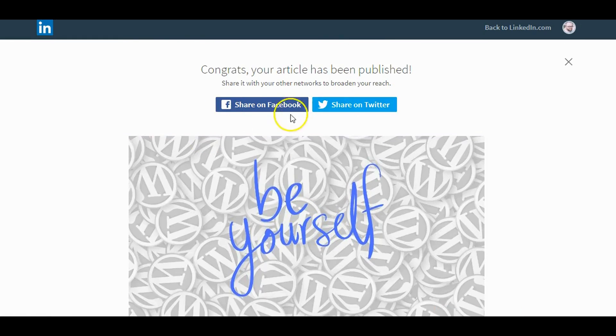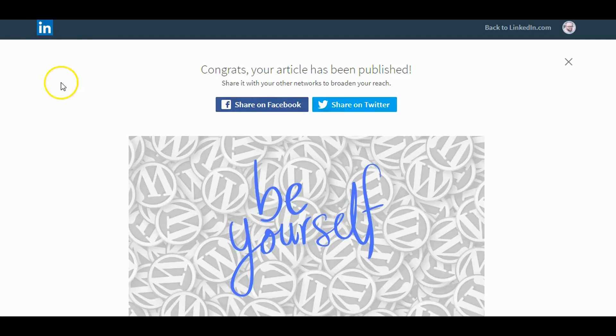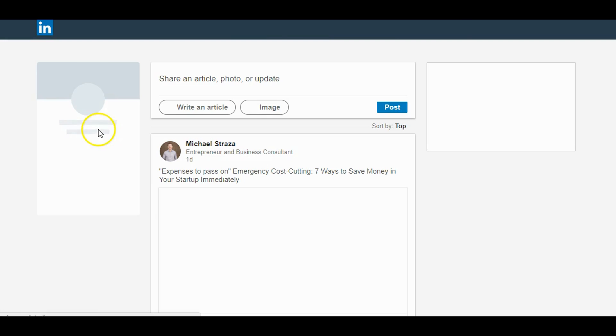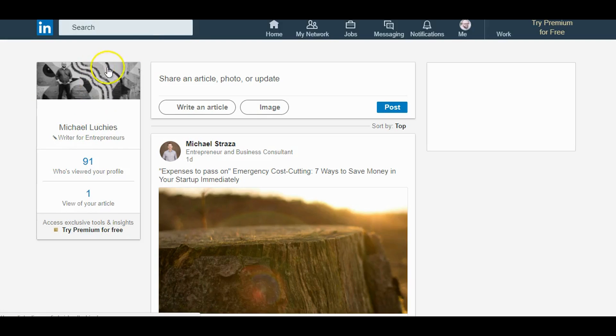And it's published. You can always add more afterwards — they give you sharing options here. We'll also quickly look at how you edit it and how you can access the post.